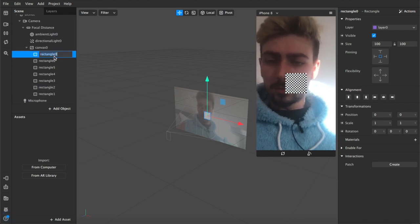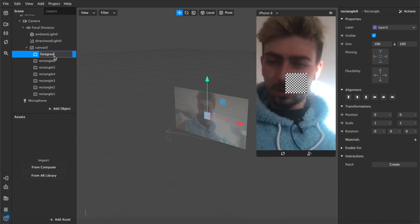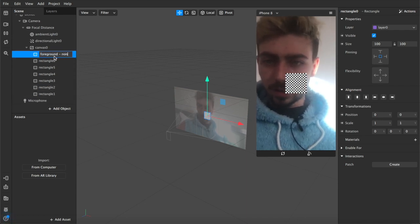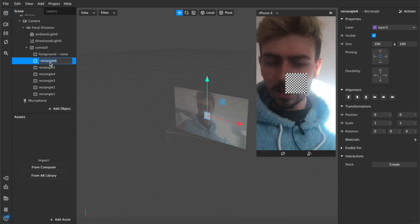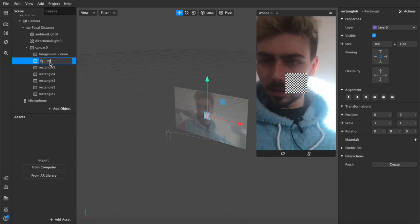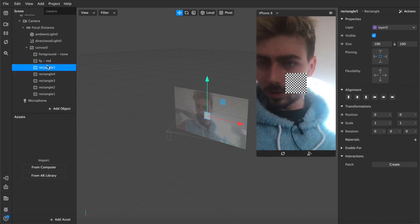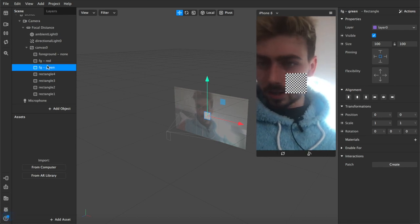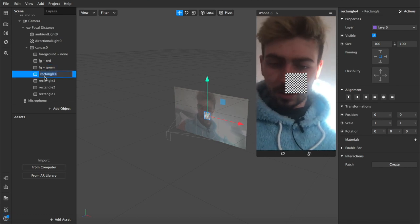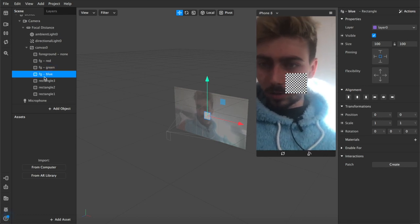I'm going to rename this one foreground none which is our neutral layer and then after that I'm going to have foreground red, foreground green, foreground blue.